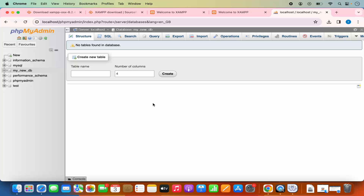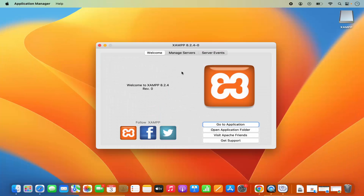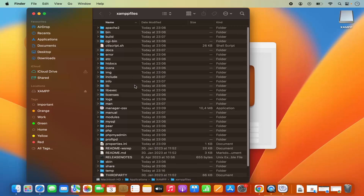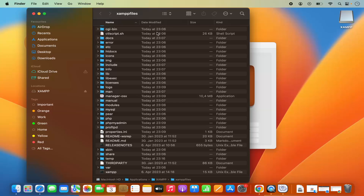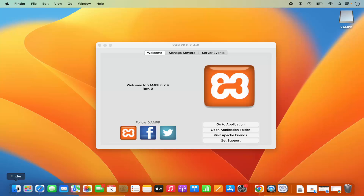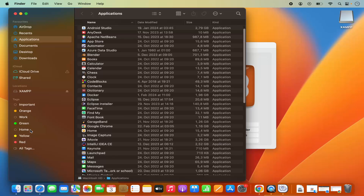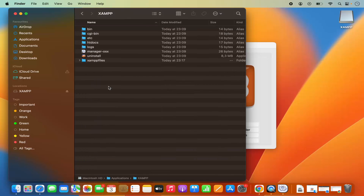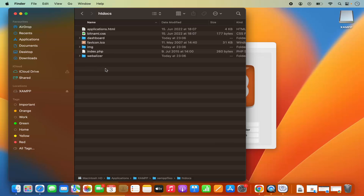Now let's say you want to create a PHP file and launch it using your XAMPP server. Go to your XAMPP application and click on Open Application Folder. When I click on Open Application Folder, it opens the folder where your files are located. If you want to go to this folder directly, you can also click on Finder, right-click Finder, click Applications, scroll down, and you will see the XAMPP folder. Click on XAMPP and you will see the XAMPP files. When I click on the htdocs option, inside htdocs I can create a different path.